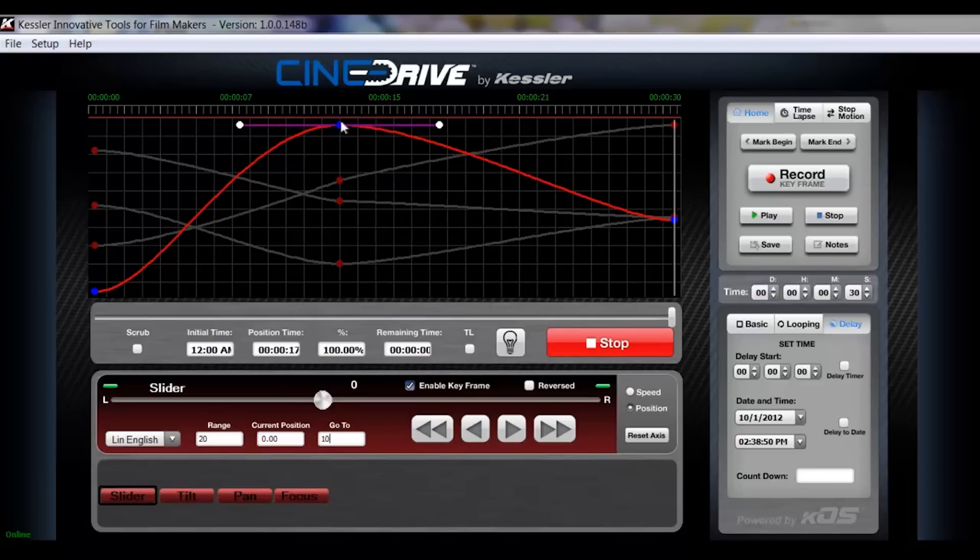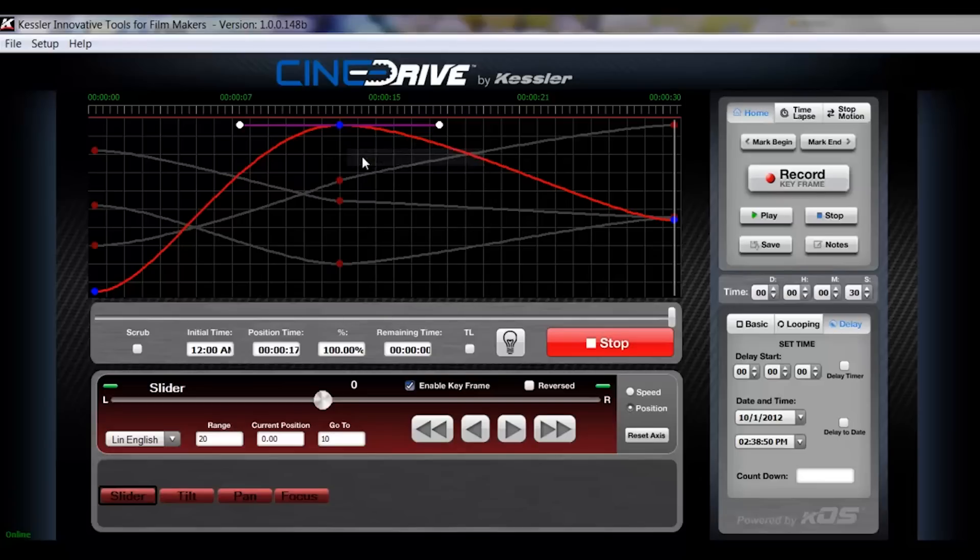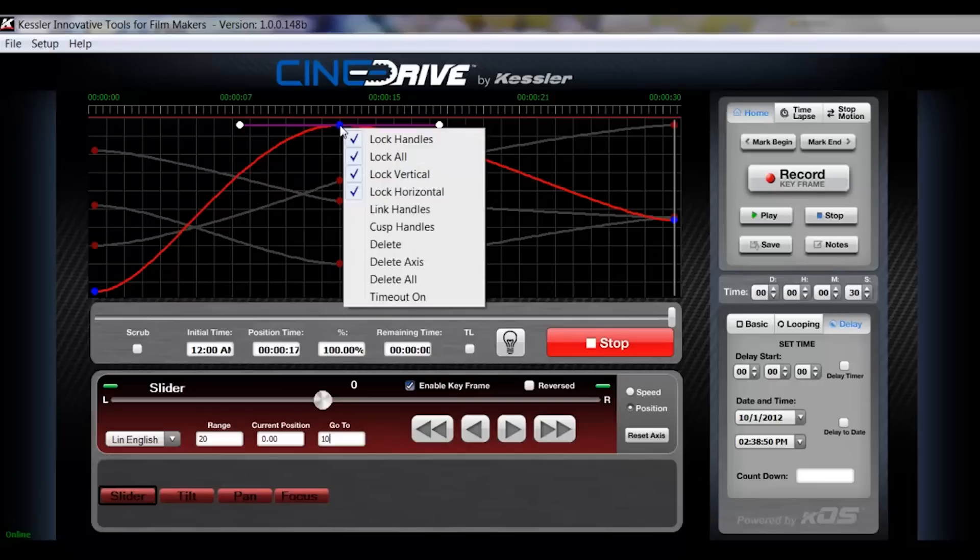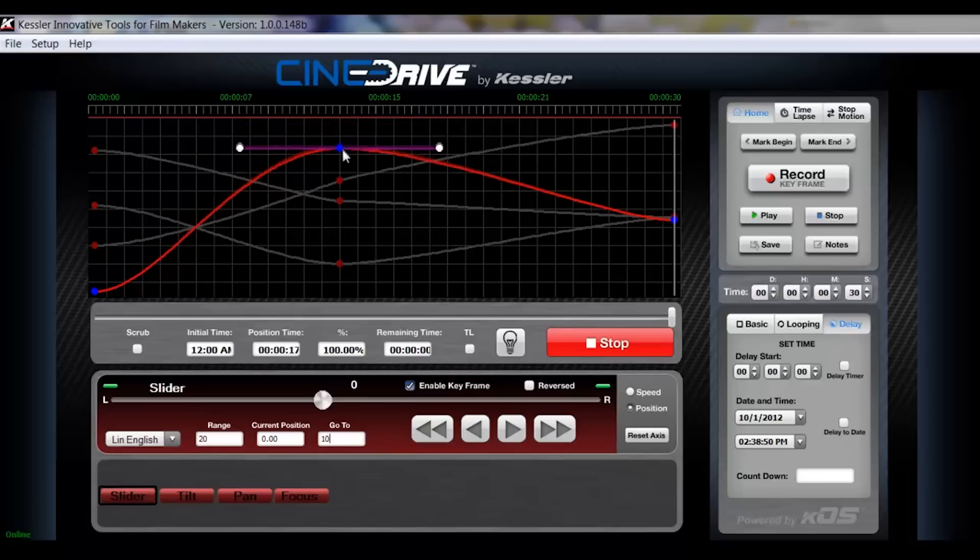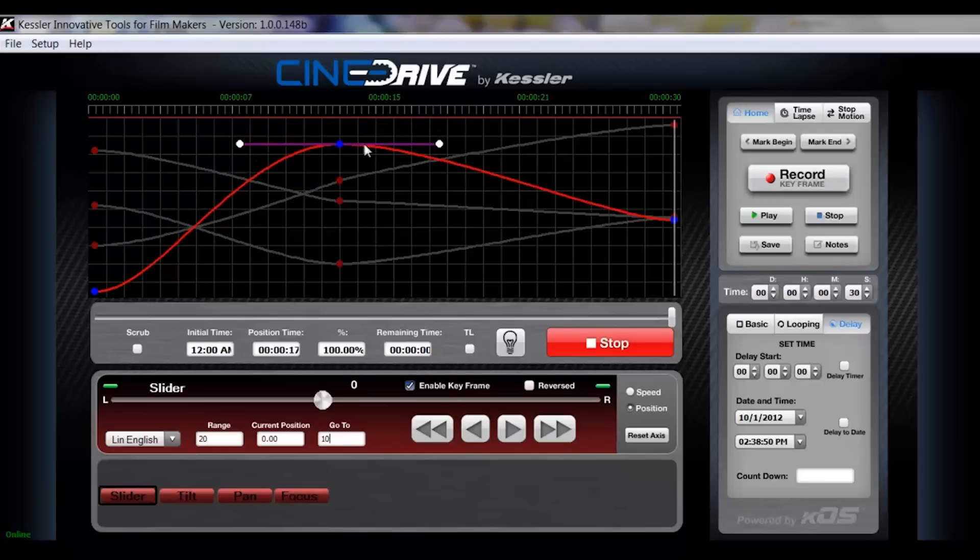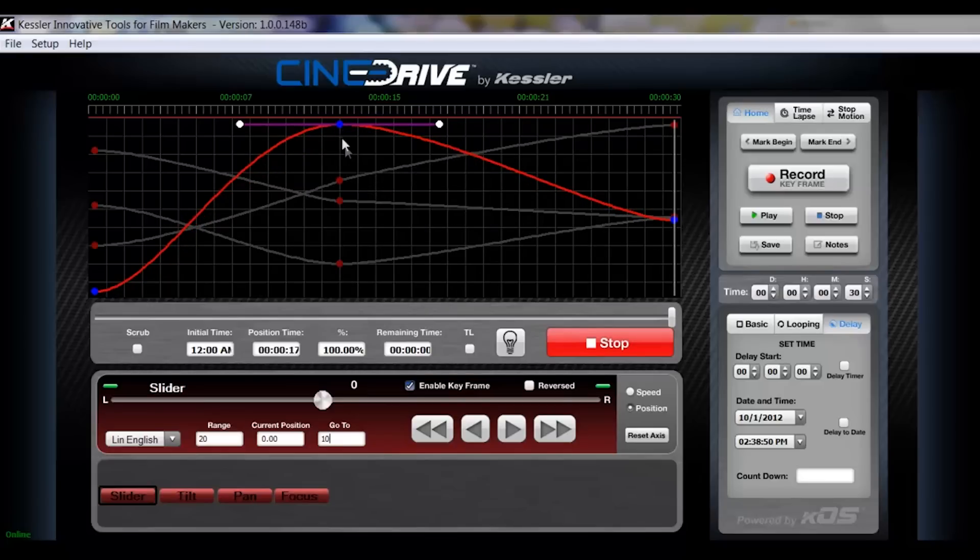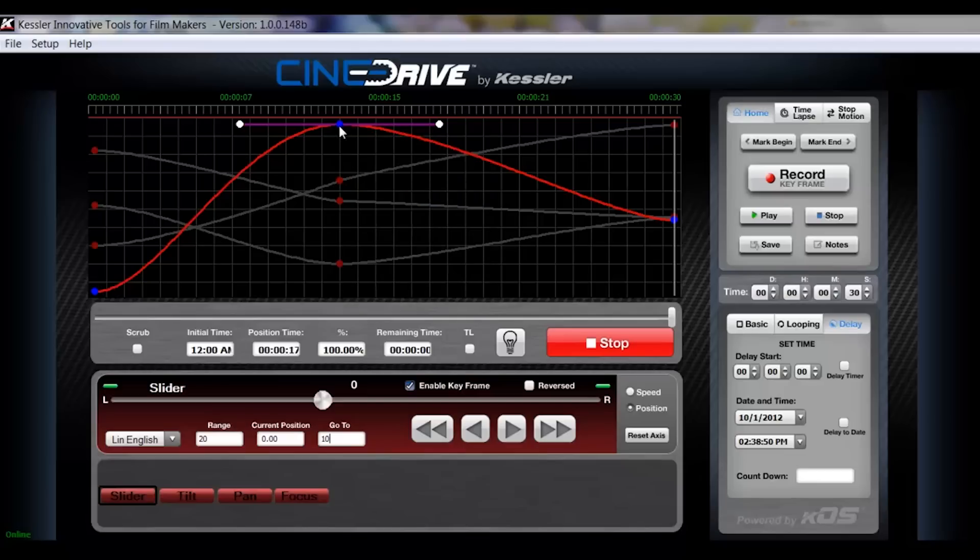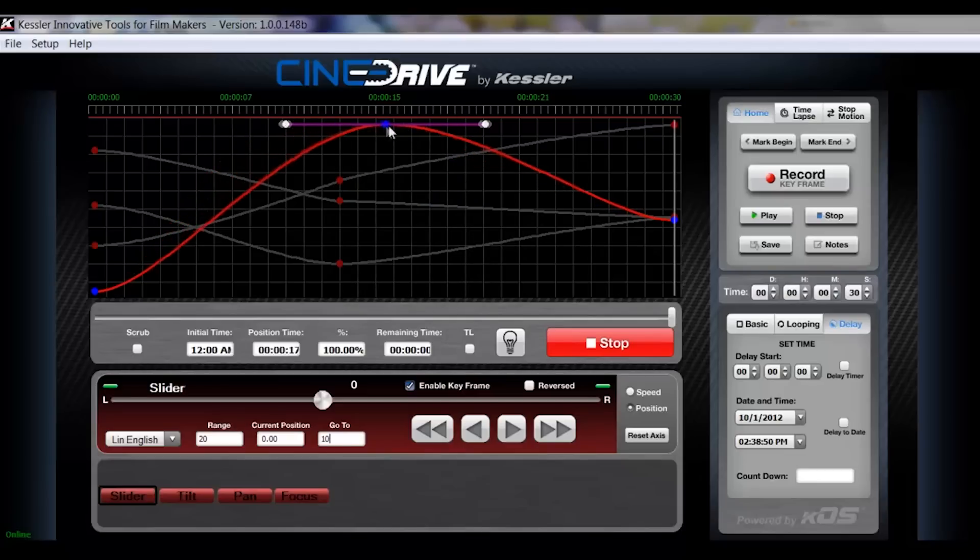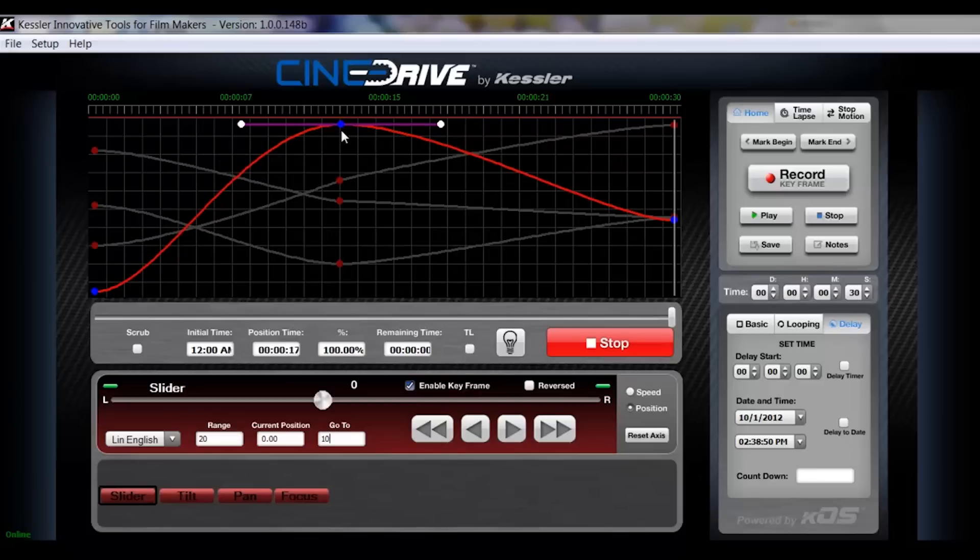So I'm going to unlink the handles. Also you'll notice that I cannot change the position of this node. If I want to, I right click and I can unclick lock vertical. Now I can move it vertically, but not horizontally. If I unclick lock horizontal, it allows me to move the position and time, but not the actual position itself. So that would be your horizontal movement.